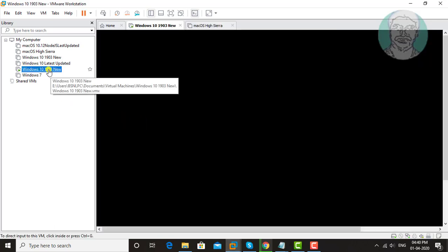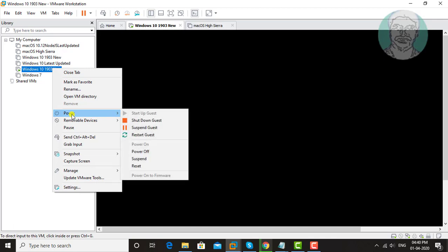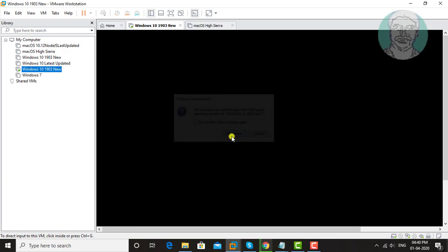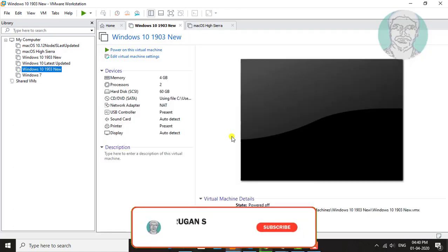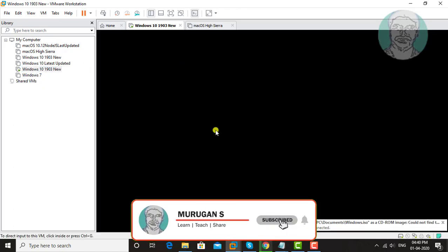Right click shutdown guest. Click power on this virtual machine.